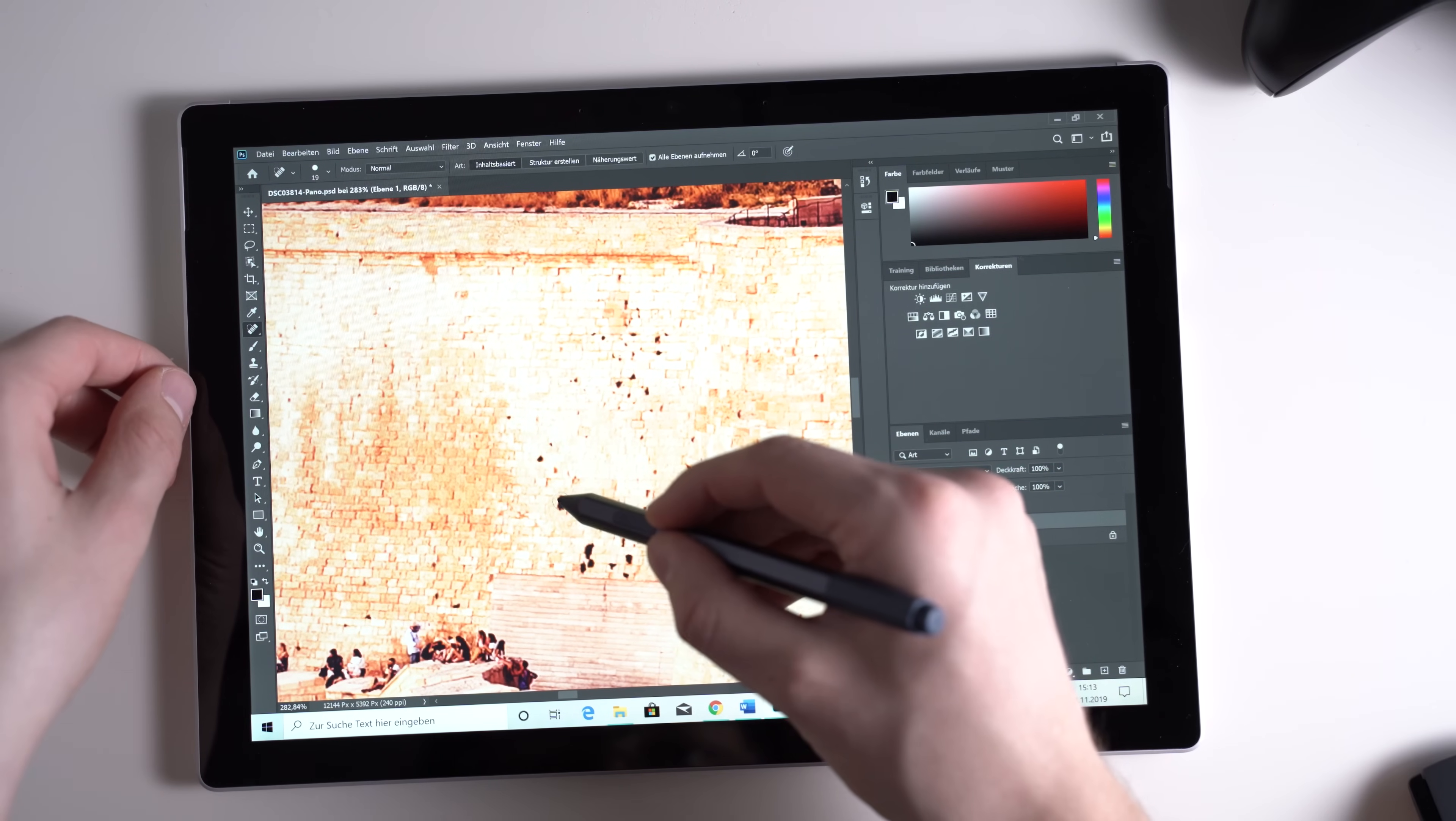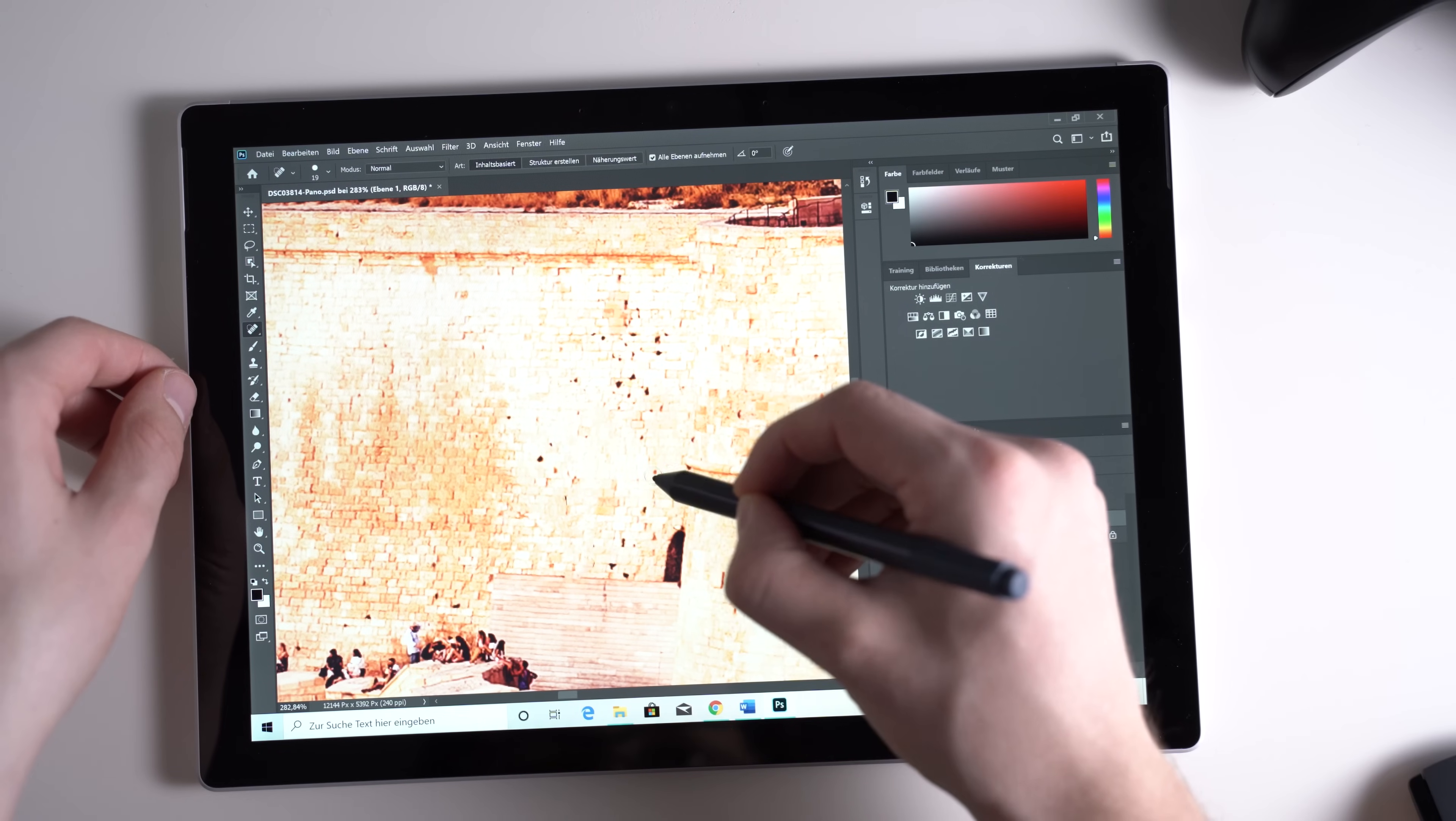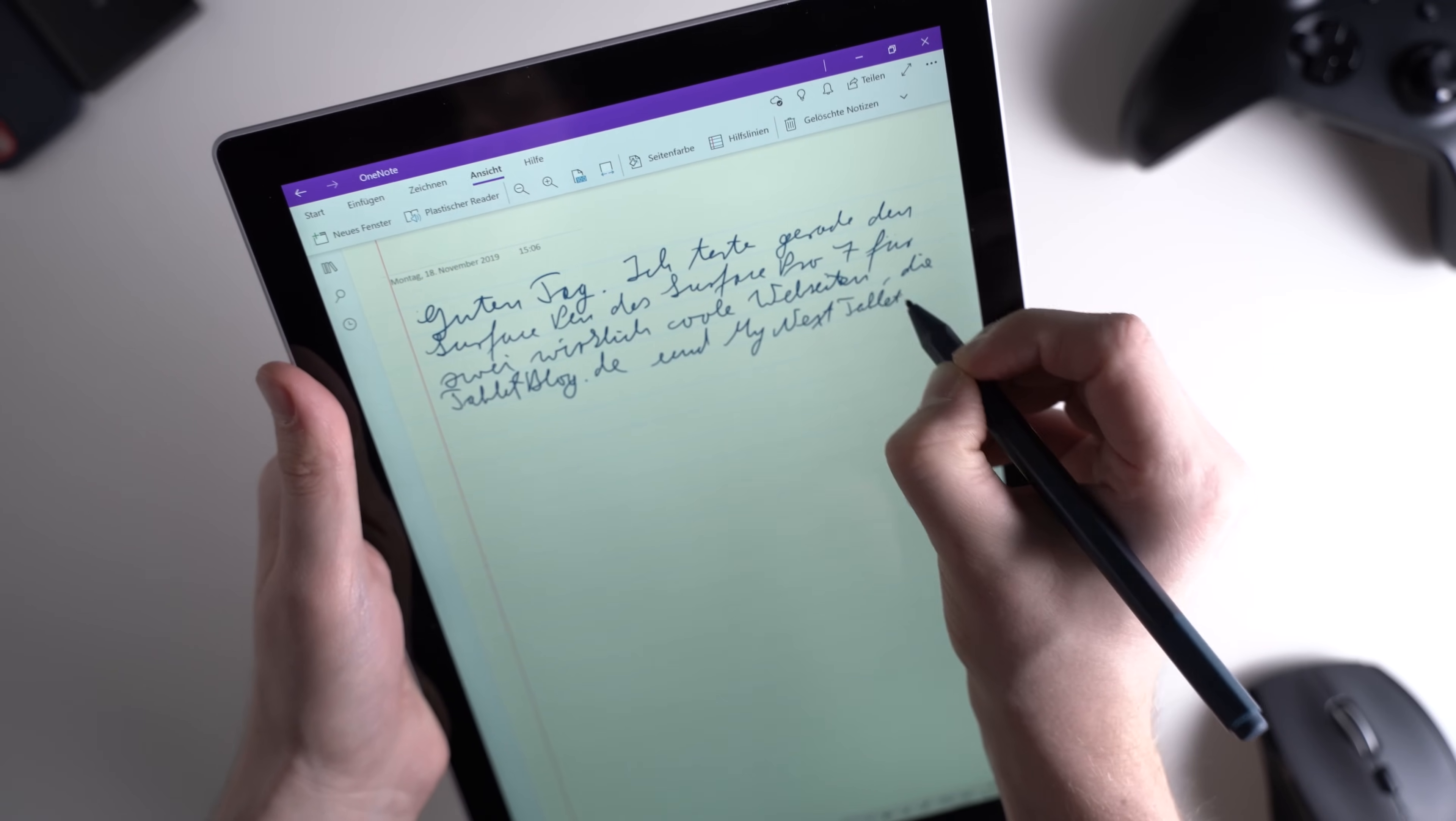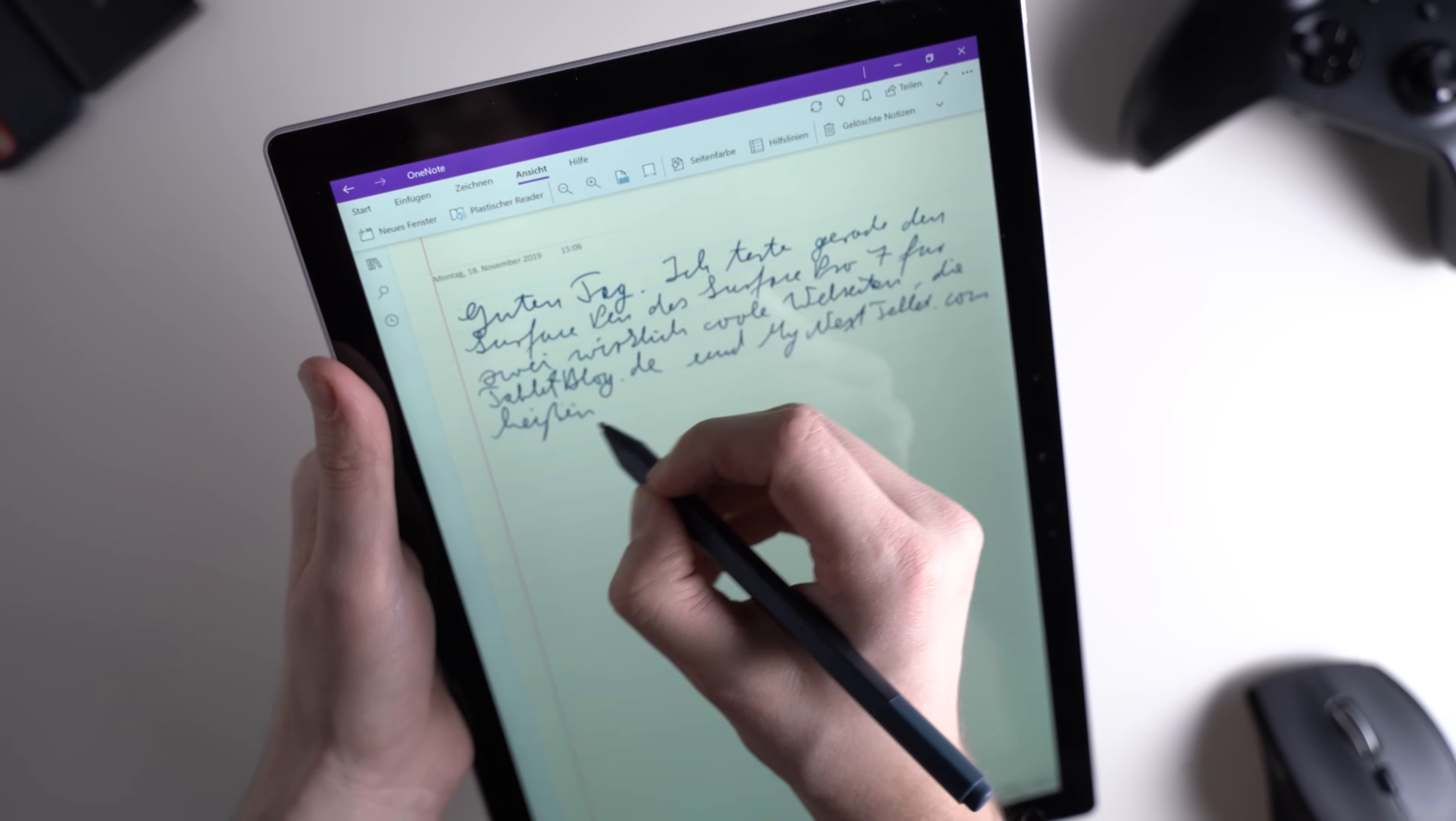And in Photoshop you can use the Surface Pen with its pressure sensitivity just like a Wacom graphics tablet. I use the Surface Pen for handwriting notes and I also use it to remove sensors in Photoshop or to work with layer masks. That works very well. Overall, I think the Surface Pen is a fantastic stylus.